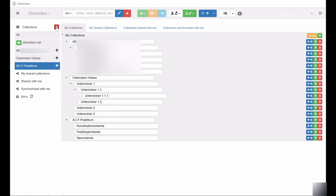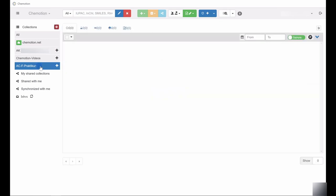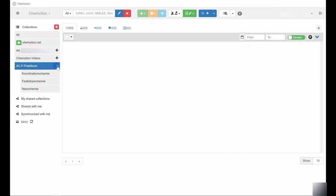To access the newly created collection, select the collection in the column on the left. This column on the left also provides access to shared and synchronized collections.